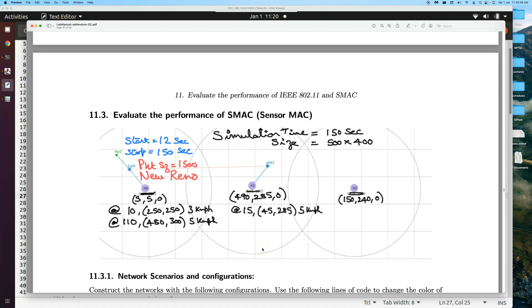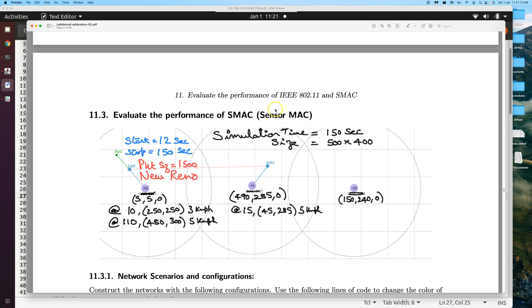Okay, welcome back. In this last experiment in this series, we are now going to change the MAC layer and the physical layer. The physical layer will remain as the wireless scenario itself, so the MAC layer will change to sensor MAC. As before, the network scenario is the same, so we'll just reuse the tcl file.